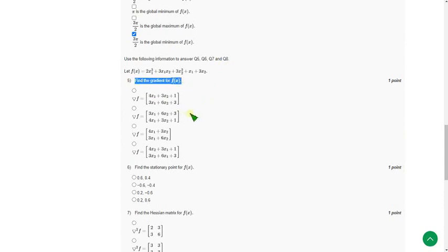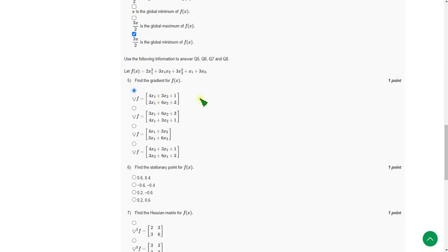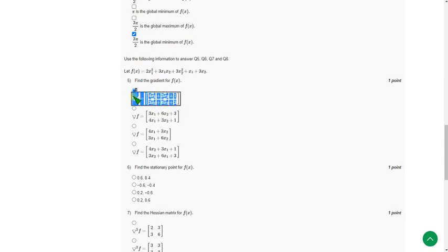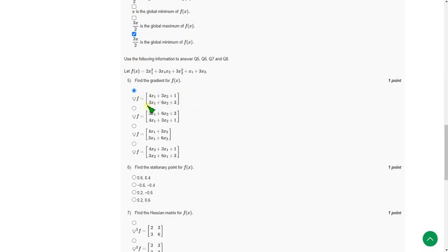So for fifth question first option is the correct one. That is 4x1 plus 3x2 plus 1 and 3x1 plus 6x2 plus 3. So this is the probable answer for fifth question. First option is the correct answer.